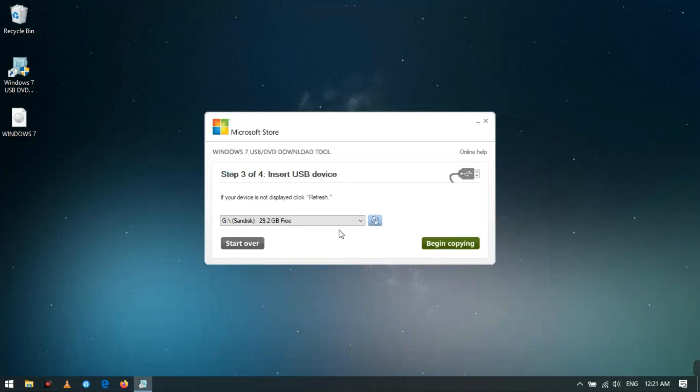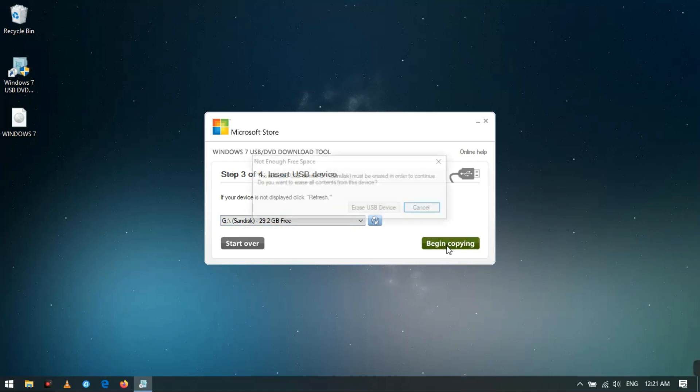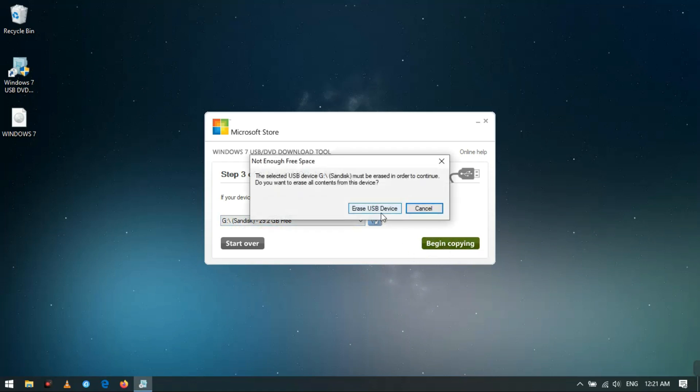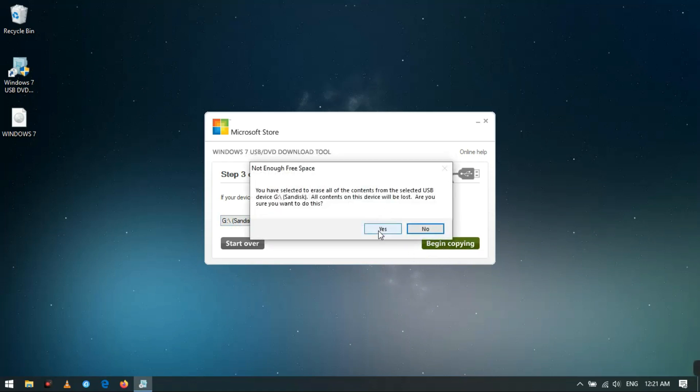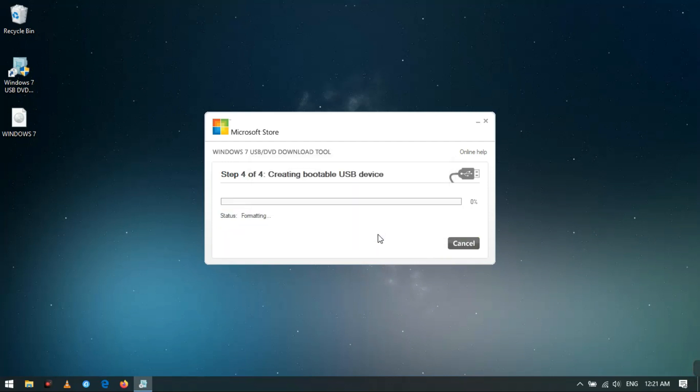Next, select your USB drive which will be made bootable. Then click the Begin Copying button and click Erase USB Device. Now it's started formatting and copying Windows files to the pen drive.